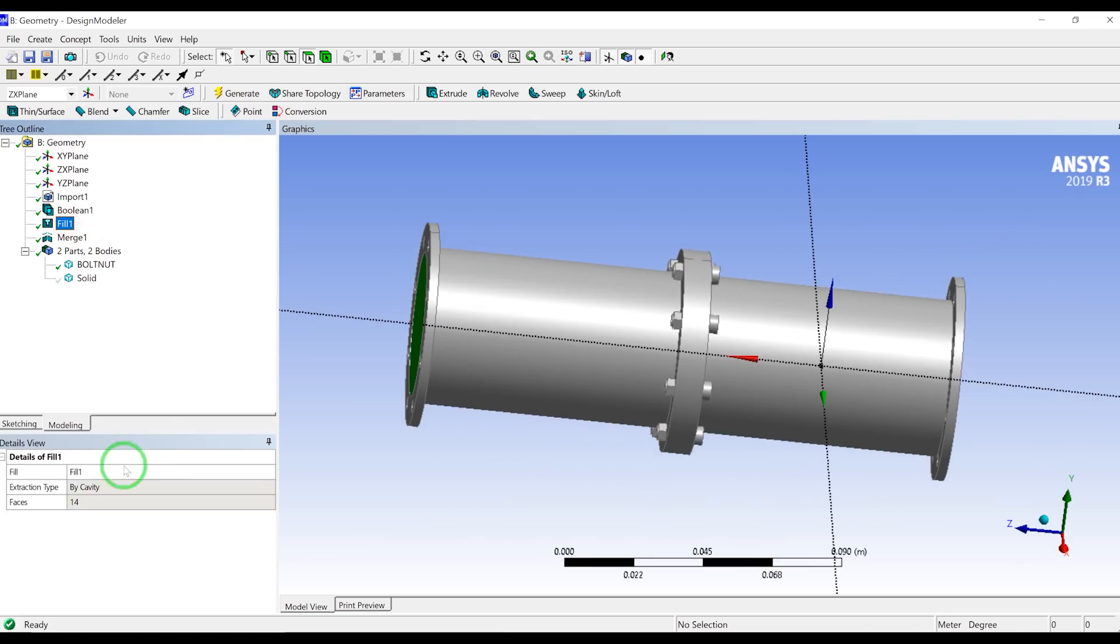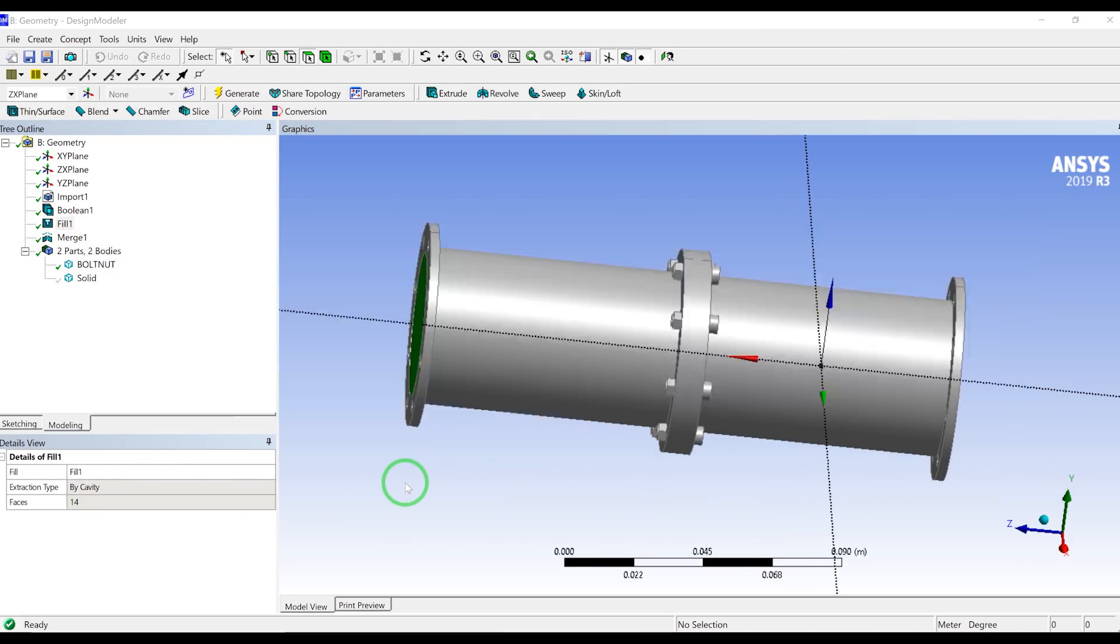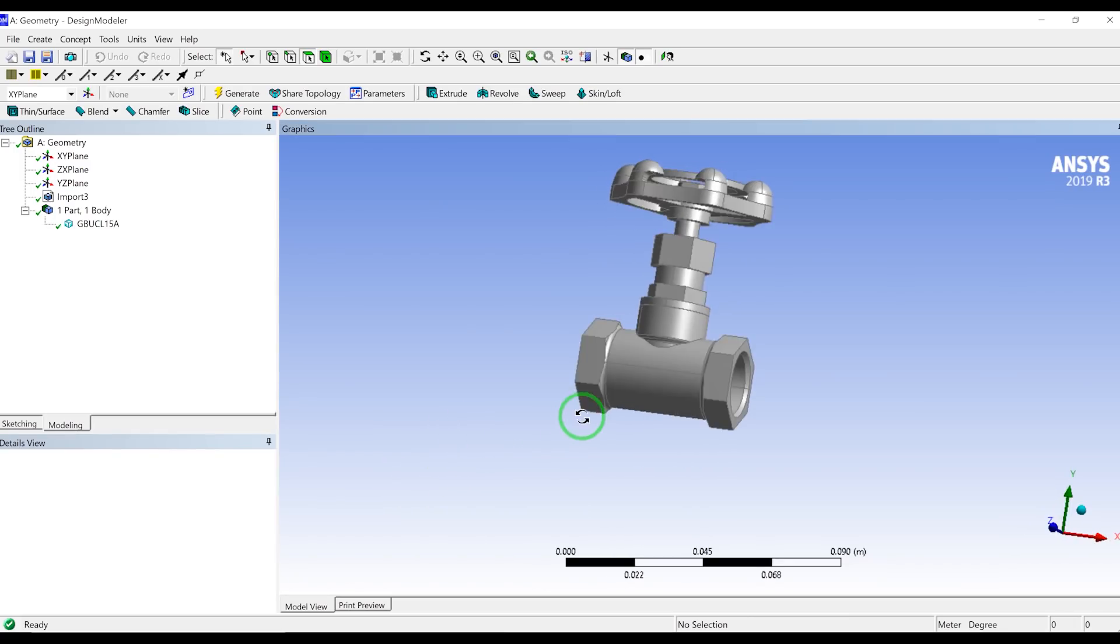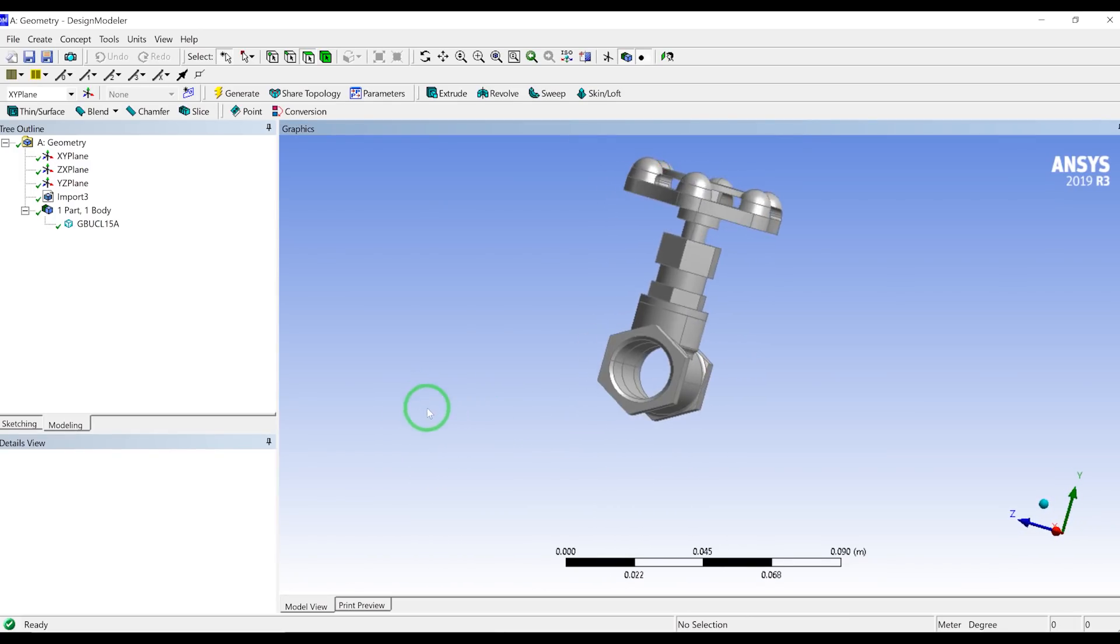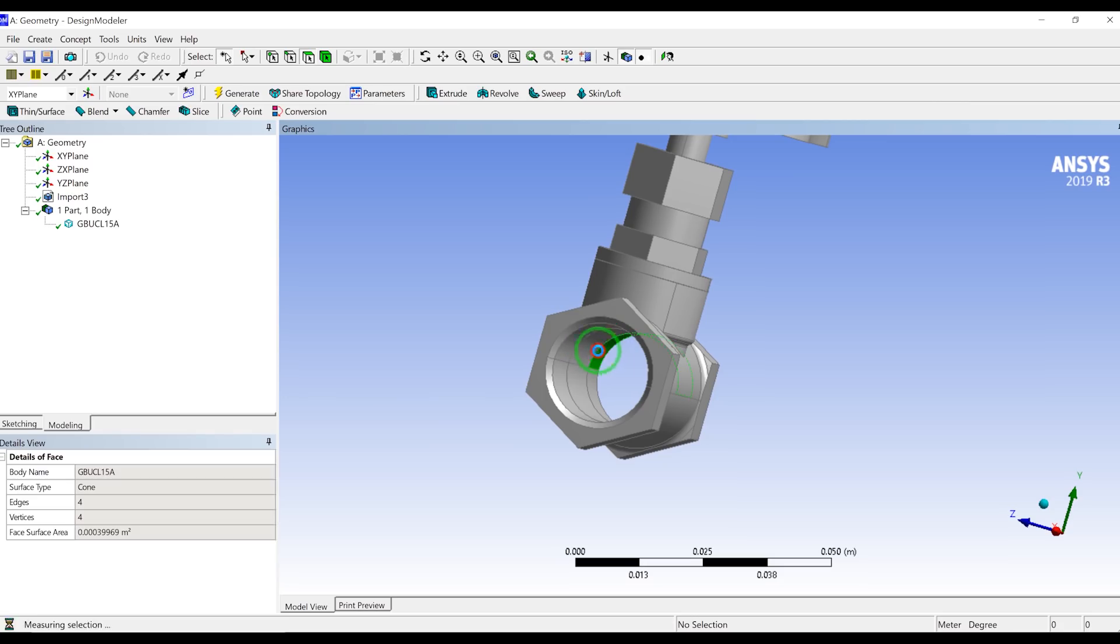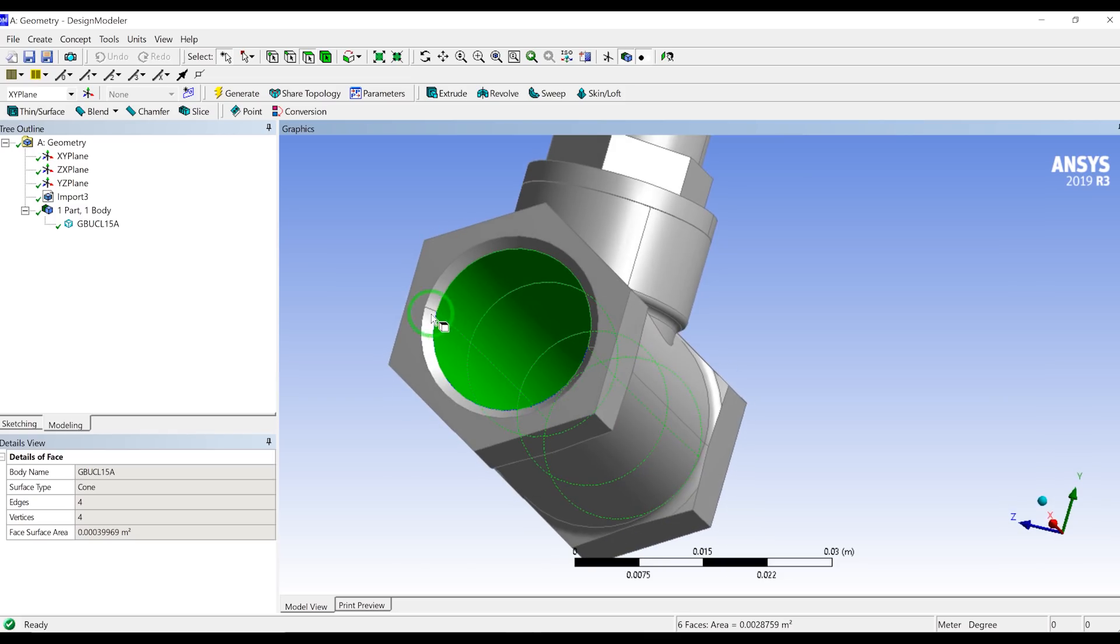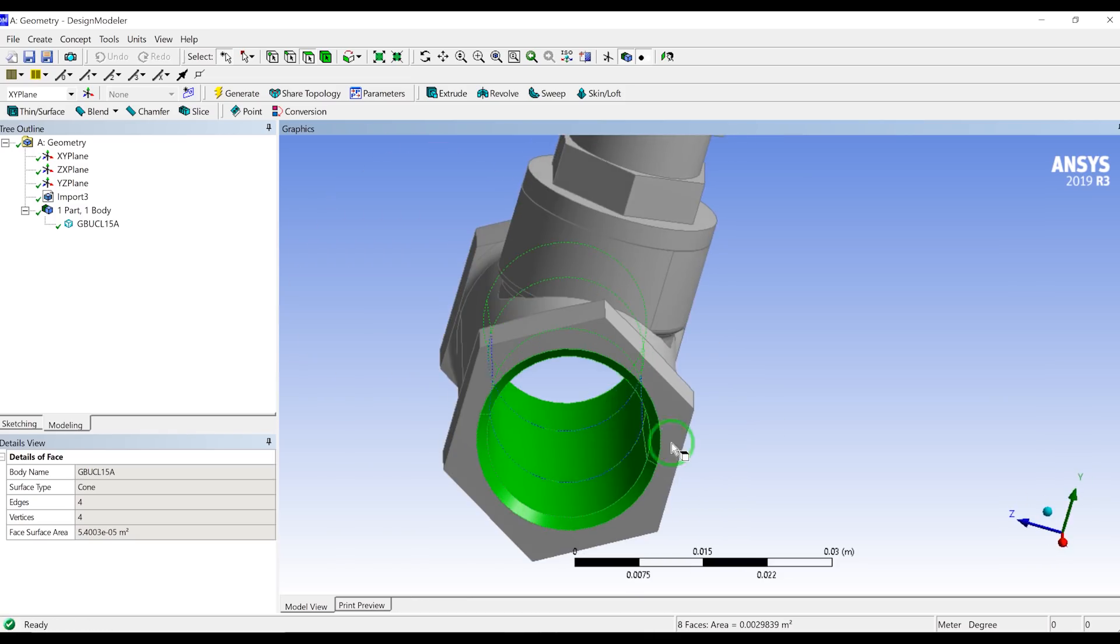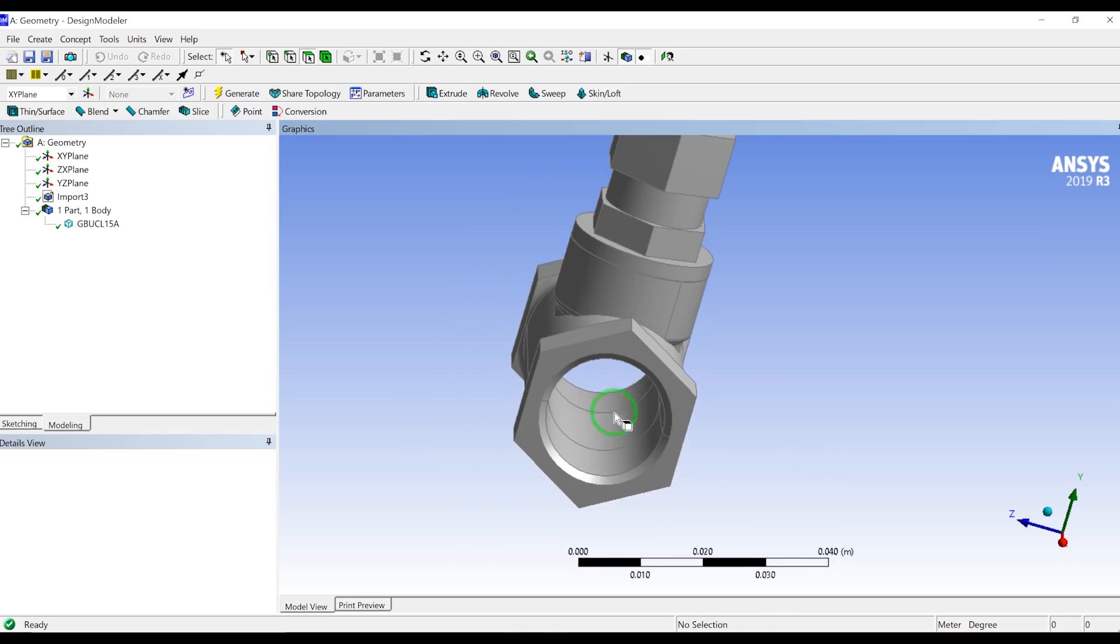So this is the second method, which was the fill and the method of by cavity. And for more complicated geometries, let's say we have a very complicated inner geometry, we can't just select one by one by one. This one is a simple one. So let's say we have a very complicated inner body and we can't just select all of the faces and we are afraid that we might miss some faces.